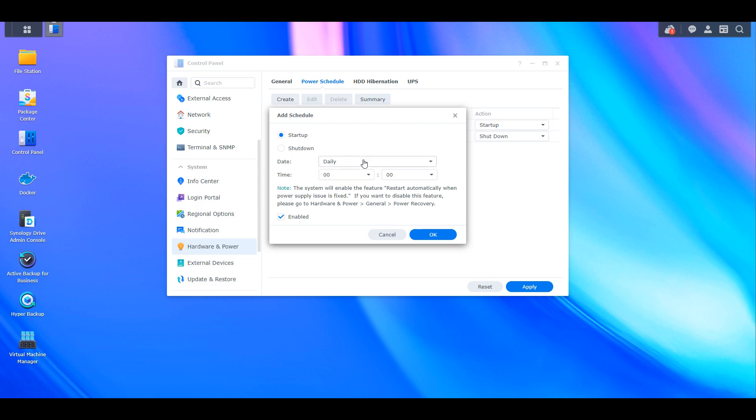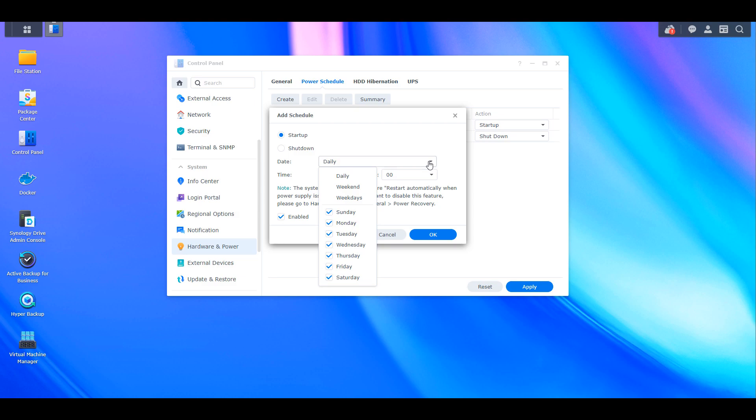From there, you can create a new power schedule, and this is going to allow you to either start up or shut down the device at specific times. Now keep in mind that whatever you specify here is the schedule that the NAS will adhere to.